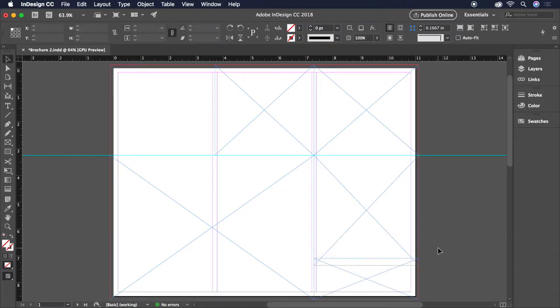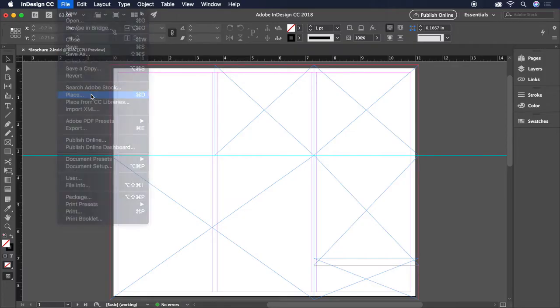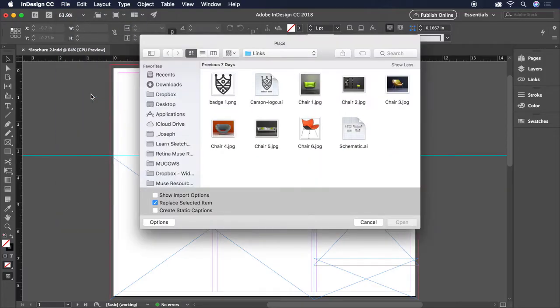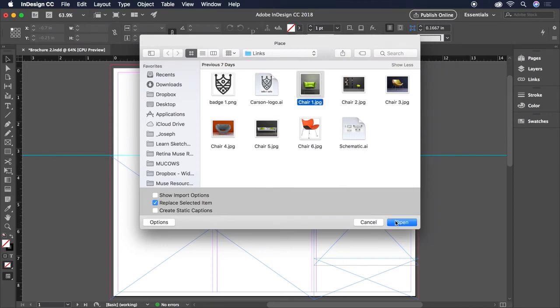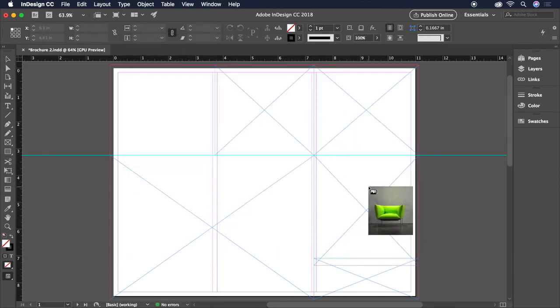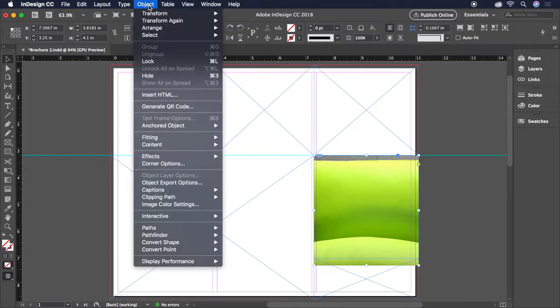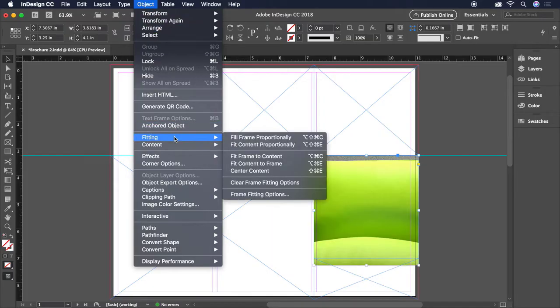Now we're ready to start placing some images. To do so, we'll head up to File and choose Place. Select the Chair 1 image and choose Open. Now our cursor is loaded with the image and we can click on a frame to place it. Depending on the size of the image, it may not fit and fill the frame the way we want it to. To fix this, we can click Object on the menu bar, then Fitting, followed by Fill Frame Proportionally.